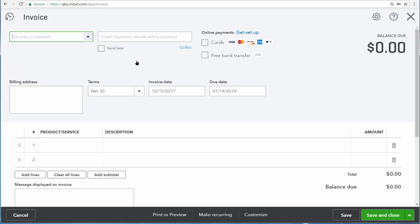The first thing that QuickBooks asks you to enter is the customer's name. The next section of the transaction is where you enter the date, or when the transaction occurred. Then you enter the products and services that you sold, so what you're charging the customer for. Then up here at the top right, you're able to see how much the transaction is for in total.